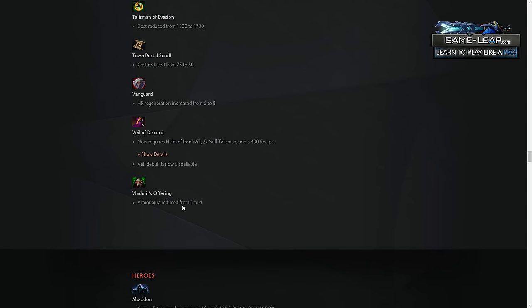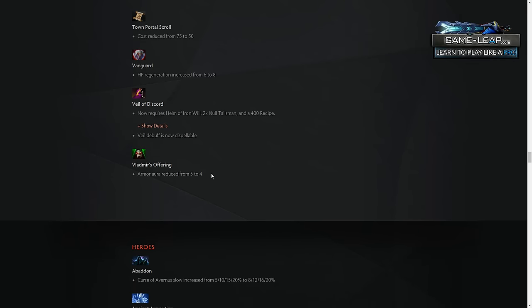Vladimir's slight reduction, all the other items, in my opinion, don't make a huge difference. Just slight changes, slight nerf to Veil, slight nerf to Vlad, slight buff to Vanguard, maybe seeing more trends for heroes that build Vanguard as carries, like Bristleback.